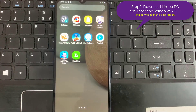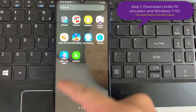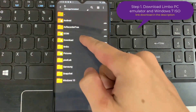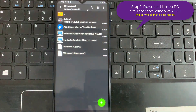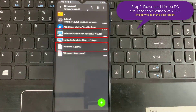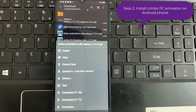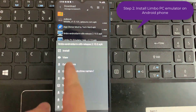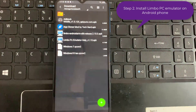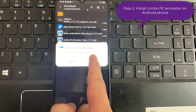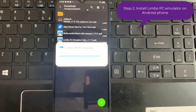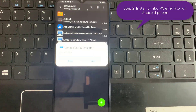Step 1: Download Limbo emulator and Windows 7 ISO — download links are in the description. Step 2: Install Limbo emulator on your Android phone. Limbo PC emulator is a port of QEMU and dependent libraries for Android devices.